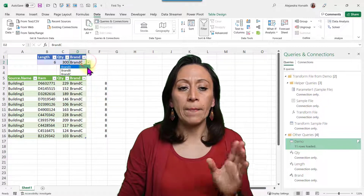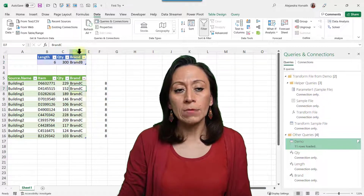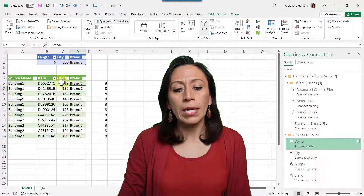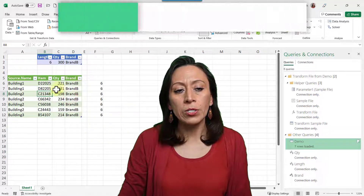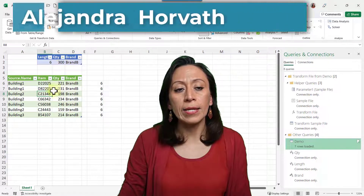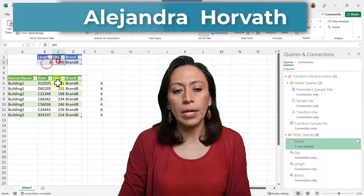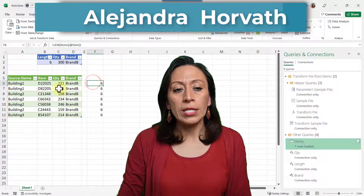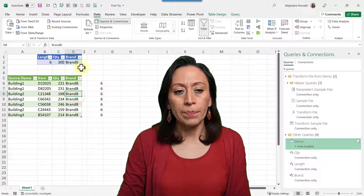I also want to filter by the brand — let's say brand B. Now that I changed my criteria here on the top, I go to my table, right click and refresh. Now I have the information that is meeting the criteria on the top: six digits, the quantity is under 300, and my brand is brand B.